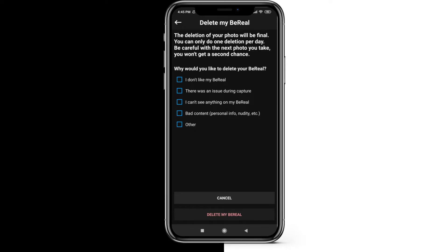I have to click on a reason — for example, there was an issue during the capture, or it was bad content. I can click as many things as I want, and then I click on 'Delete my BeReal' to confirm.